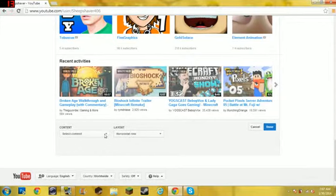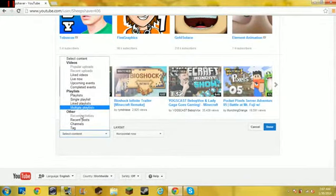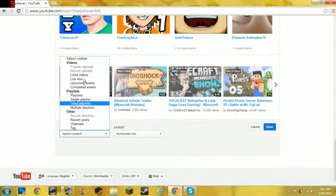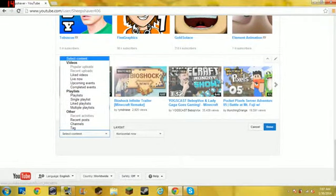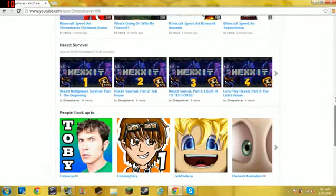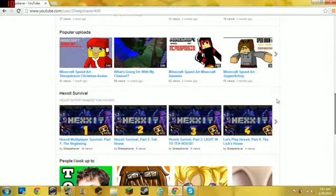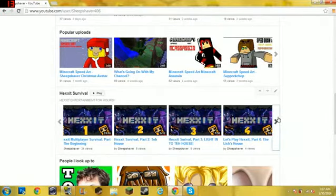It'll look like this — select content. You select what you want there. If you want videos or playlists, you'd wanna go under playlists if you want a playlist of videos, like my Hex at Survival — I had to make a playlist for that.